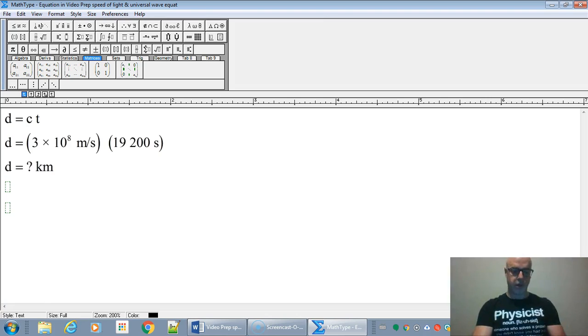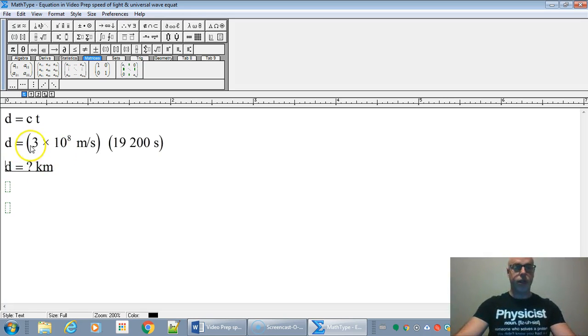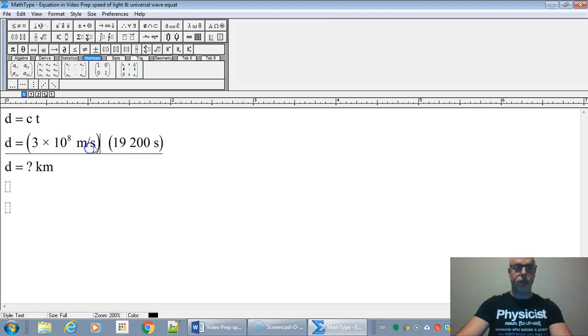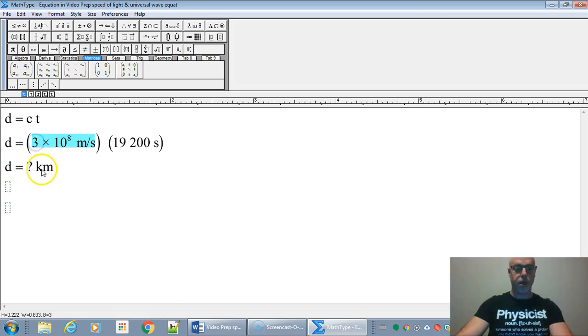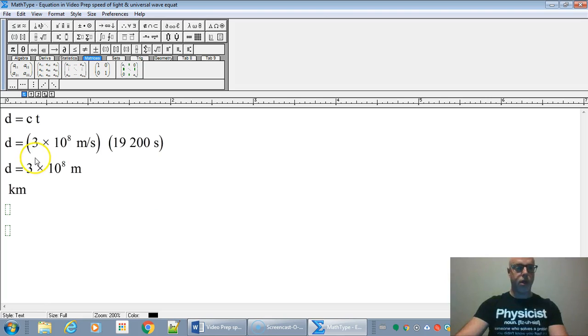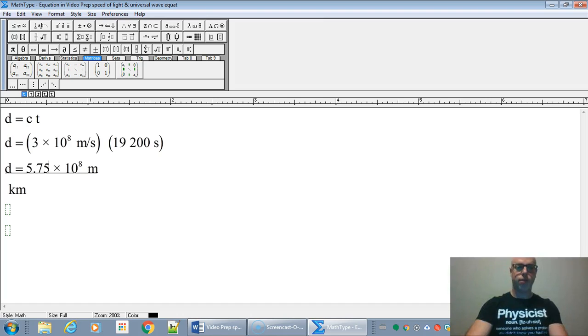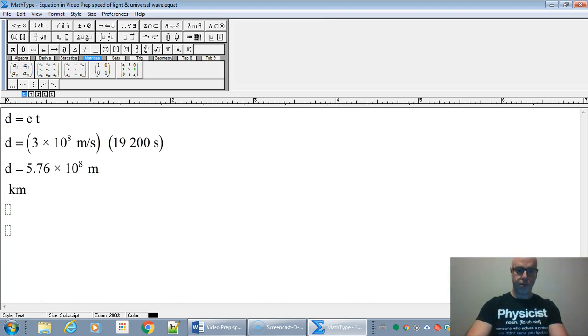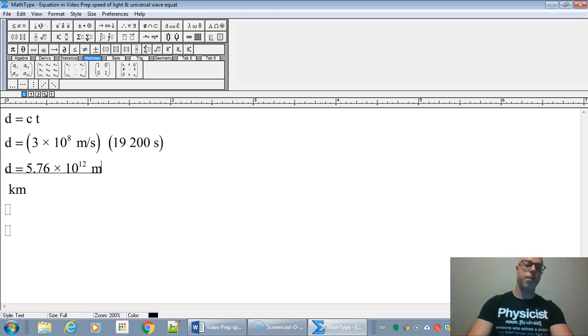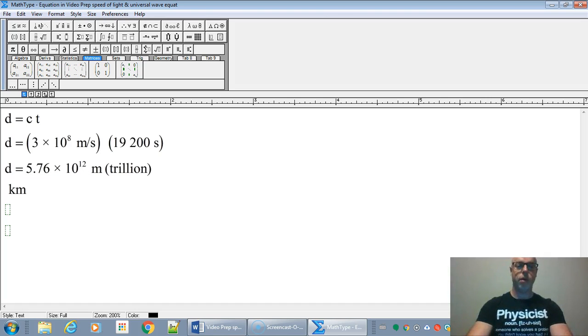And now on a calculator, we're just going to do 3 times 10 to the 8 times 19,200. And we're going to get, in scientific notation, we're going to get how many meters it is to get to Pluto approximately. So that's going to be 5.76 times 10 to the 12 meters. So basically that's, remember 10 to the 12 is a trillion. So that's going to be trillions of meters.